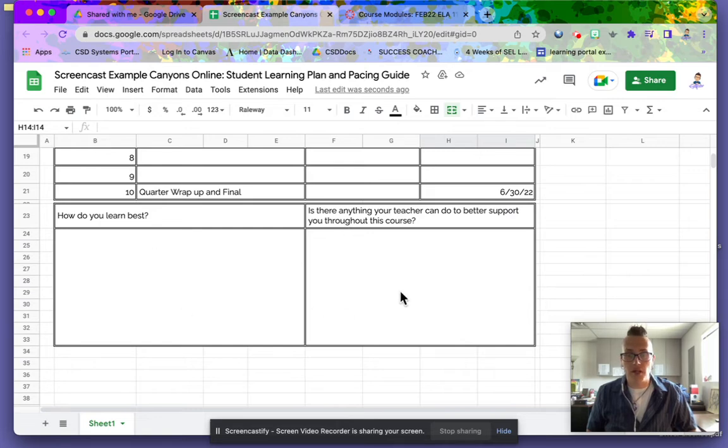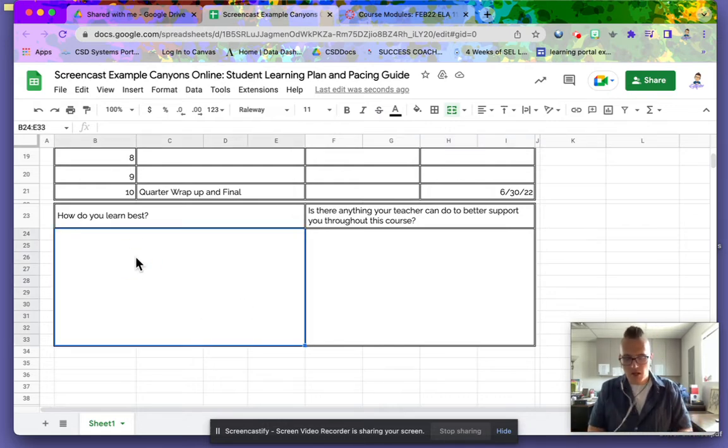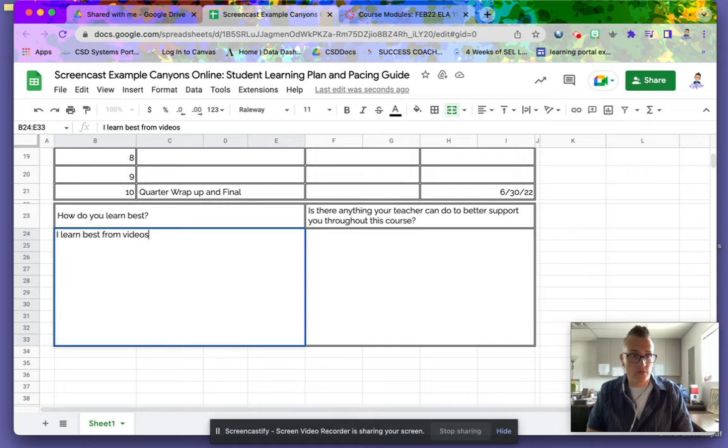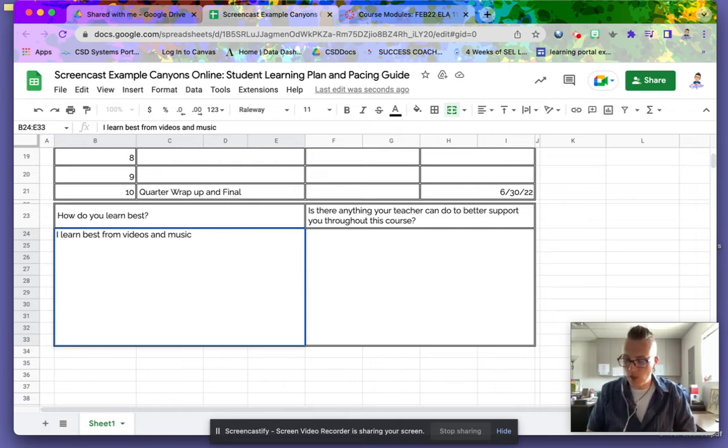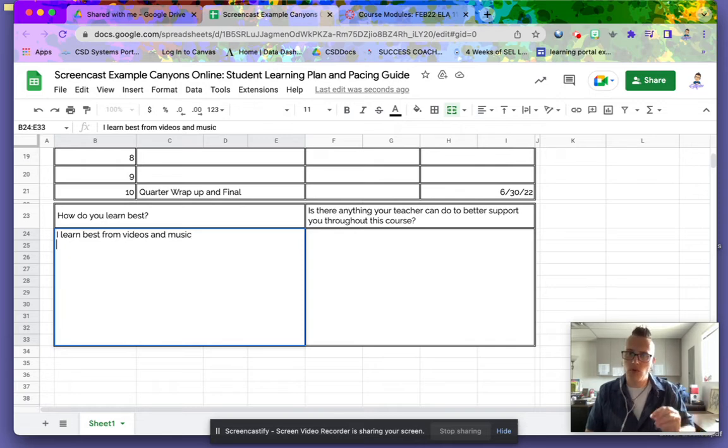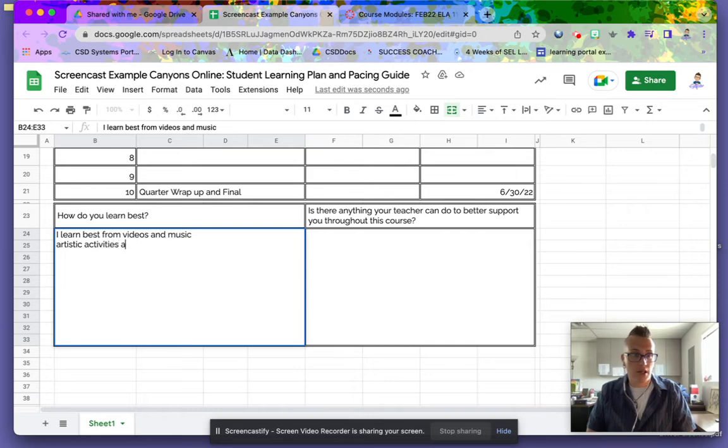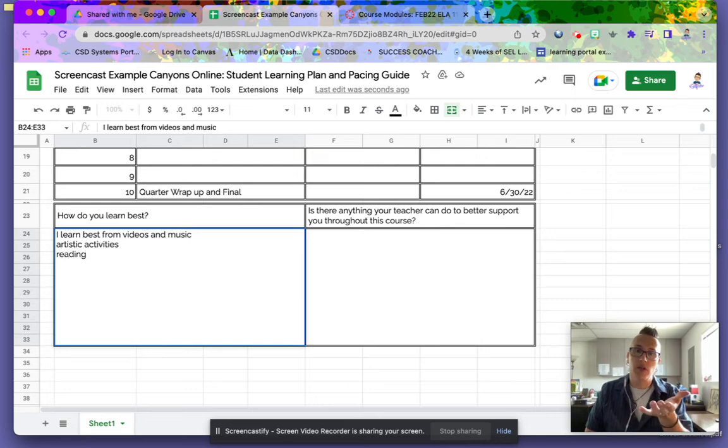Down here, these are two very helpful boxes. They're going to help you think about how you learn best and communicate that to your teacher. For me, I learn best from videos and music. Remember, in this sheet you'll use Control+Return or Control+Enter to go to another line. I learn best from videos and music, art, artistic activities, and reading. You're going to let your teacher know how you learn best.